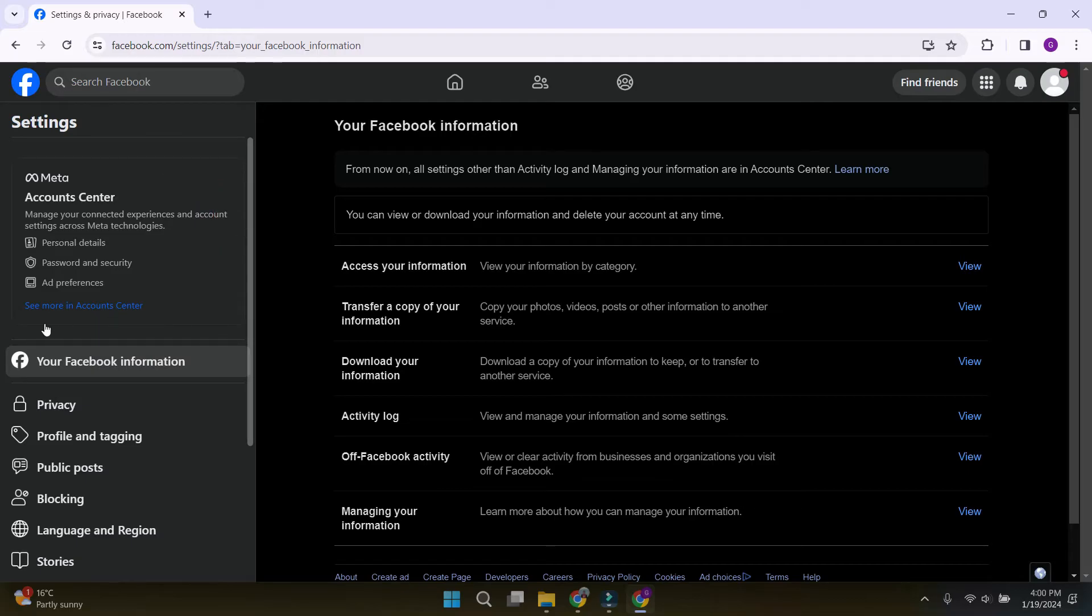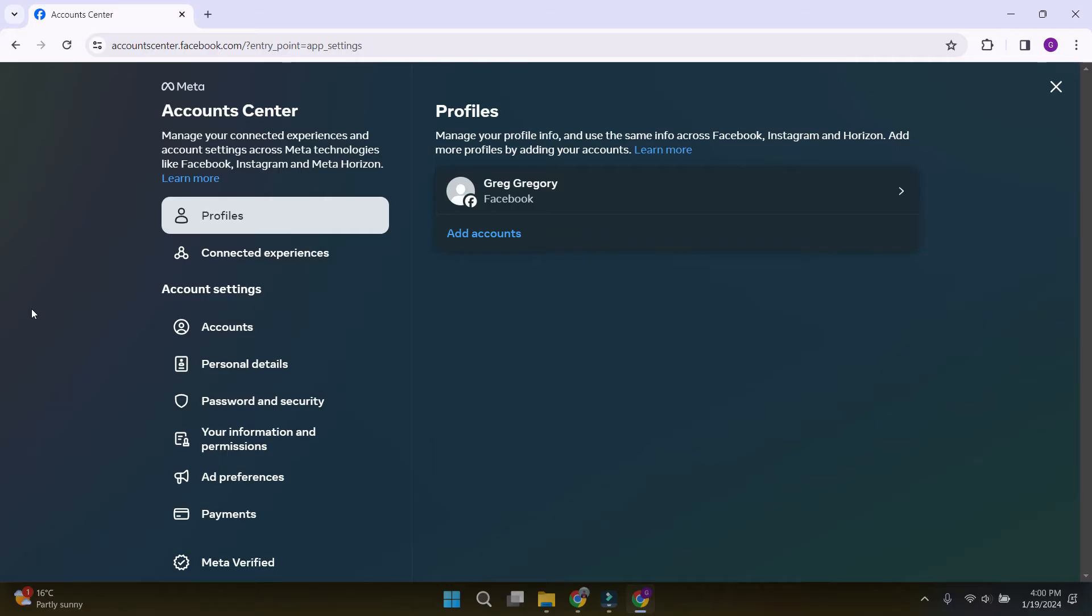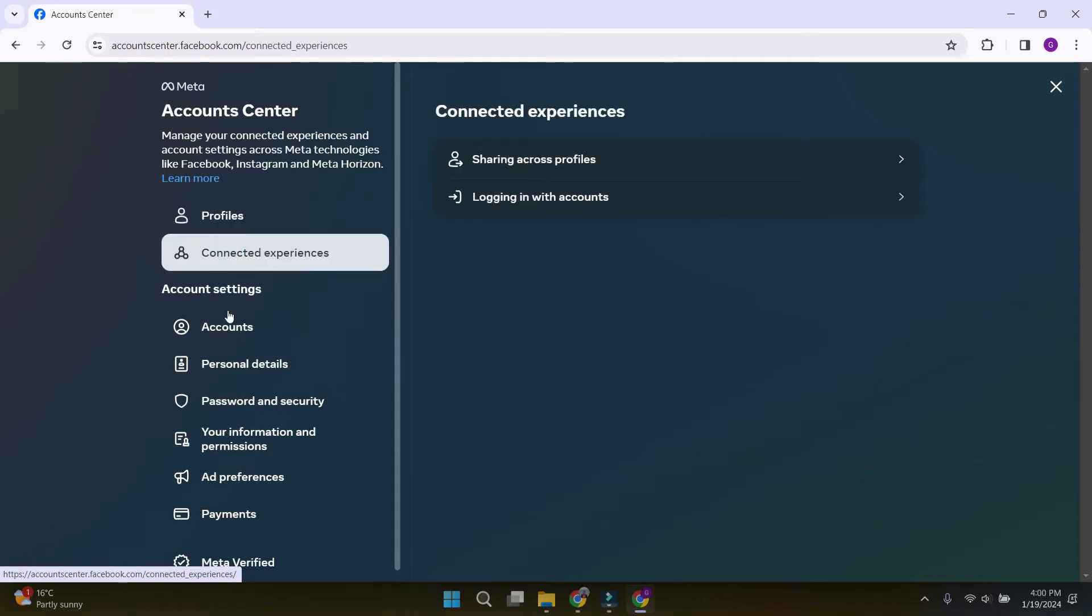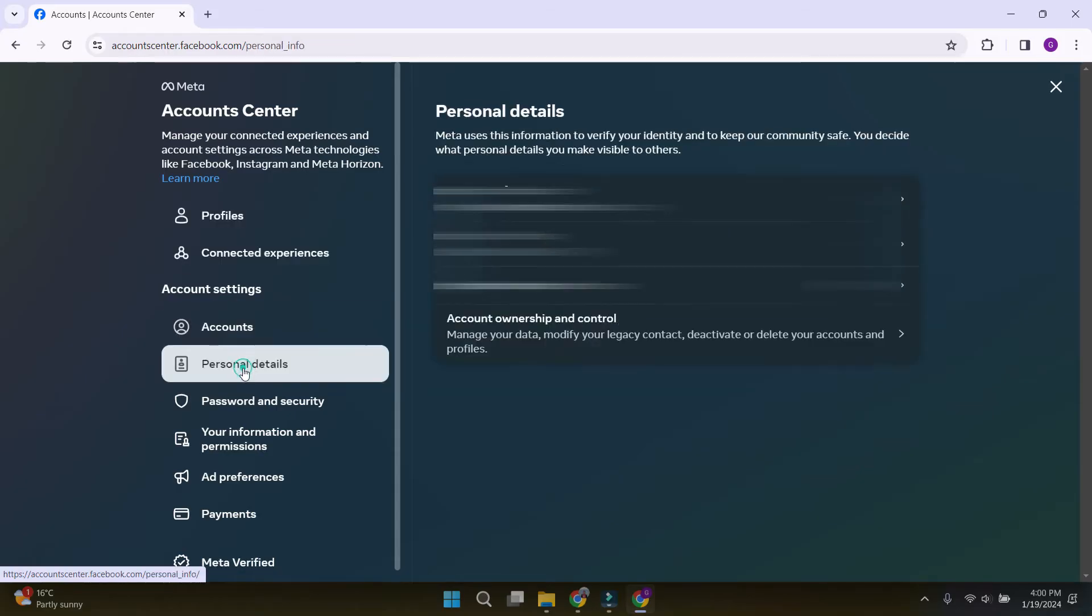In the account center tab, we click on see more in account center. When the account center page has opened, you will see profiles, connected experiences, accounts, personal details.